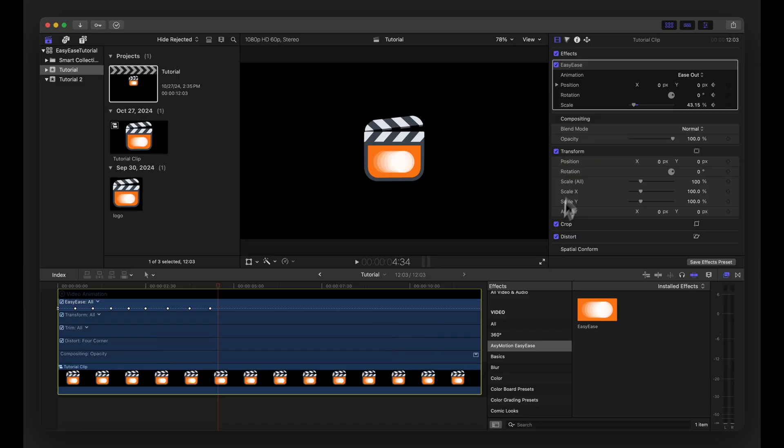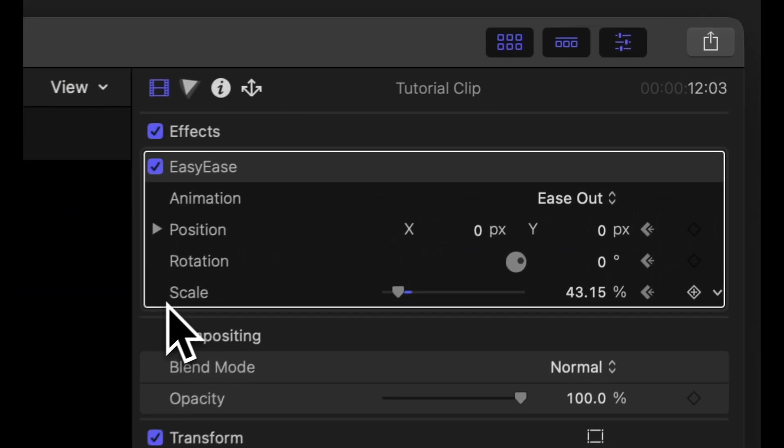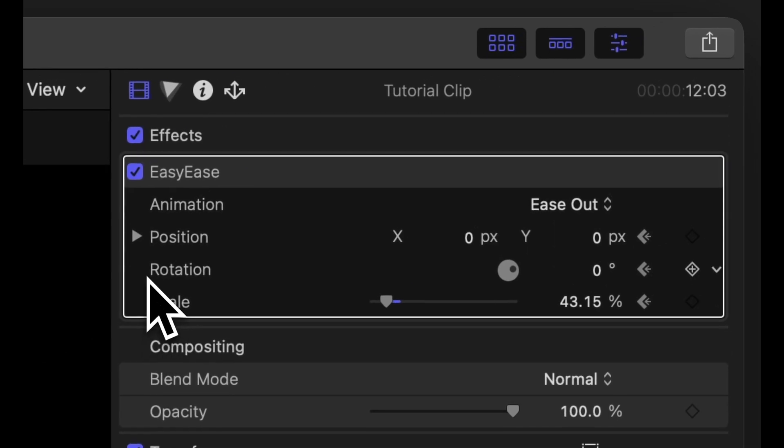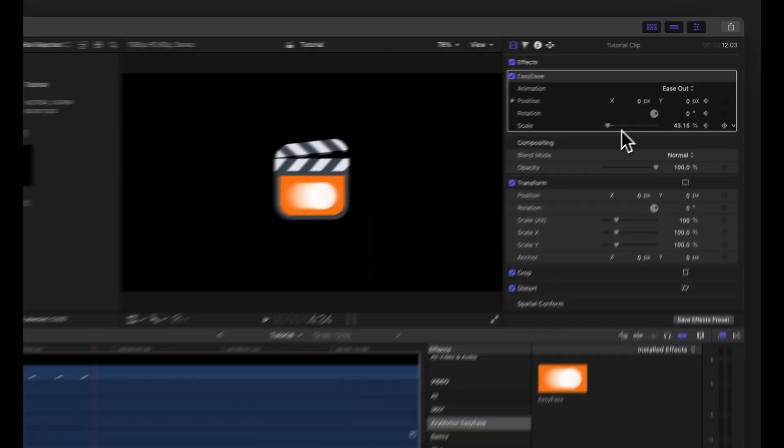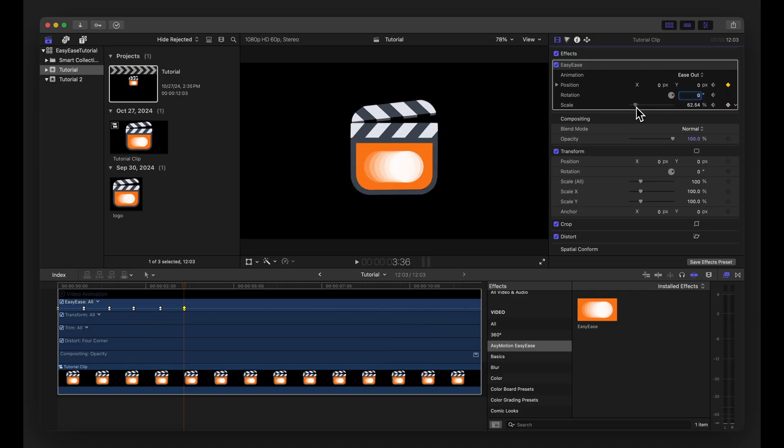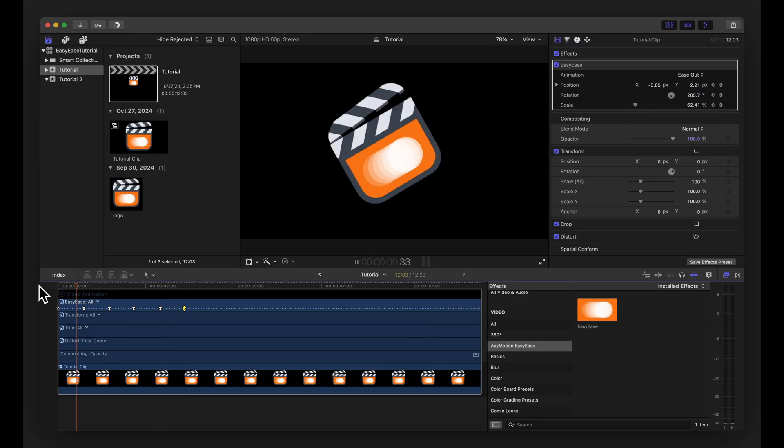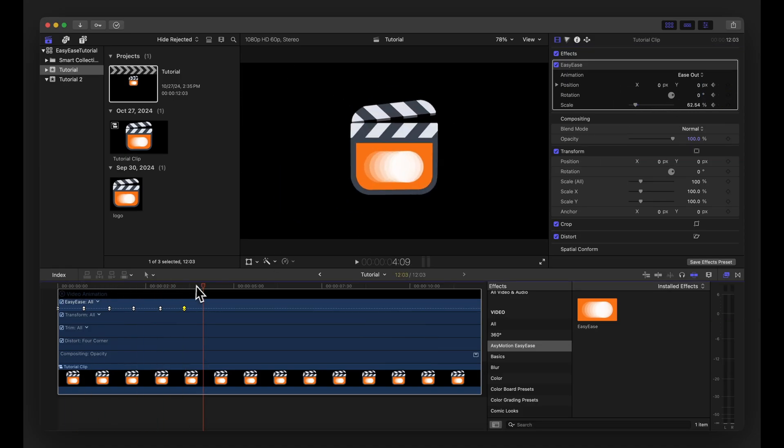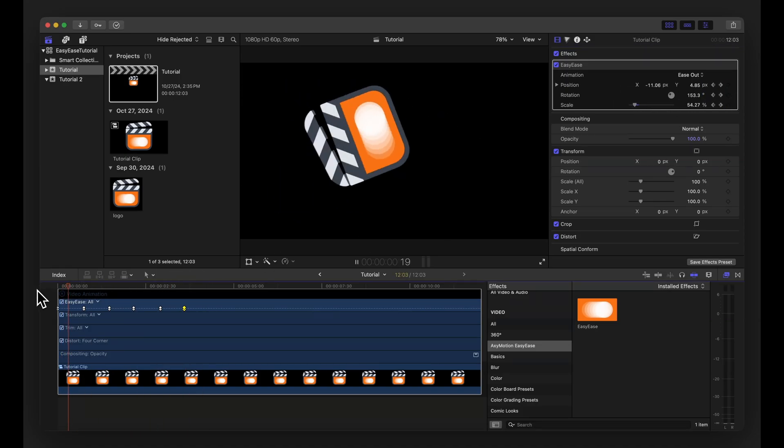In addition to position, you have access to the scale and rotation properties. This allows you to animate these properties simultaneously using the same easing function for a cohesive effect.